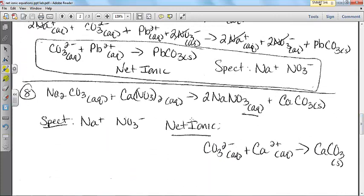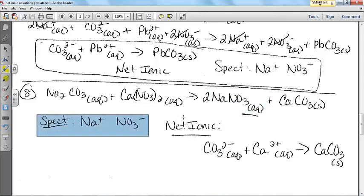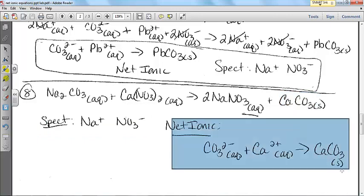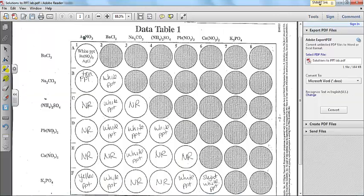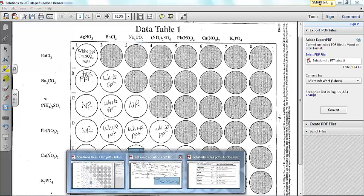Sodium carbonate and calcium nitrate — I skipped the big long middle step, because once I figure out which product is aqueous and which is a solid, I can identify spectators and write the net ionic. The sodium carbonate and calcium nitrate combination produced this white precipitate. The aqueous product gives me my spectators, and the solid gives me my net ionic equation.